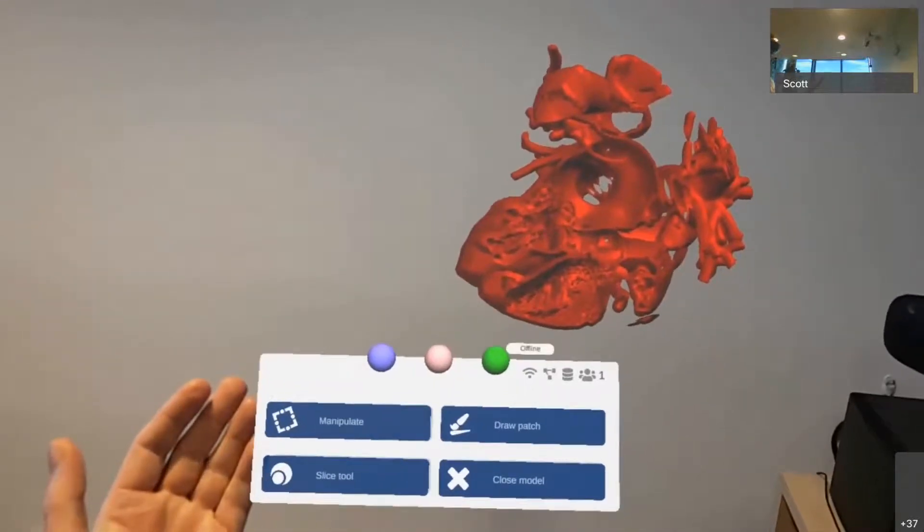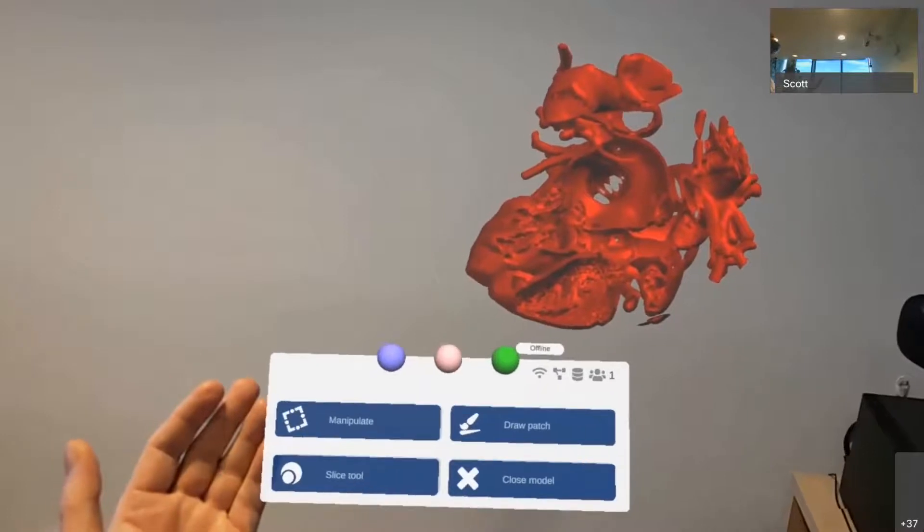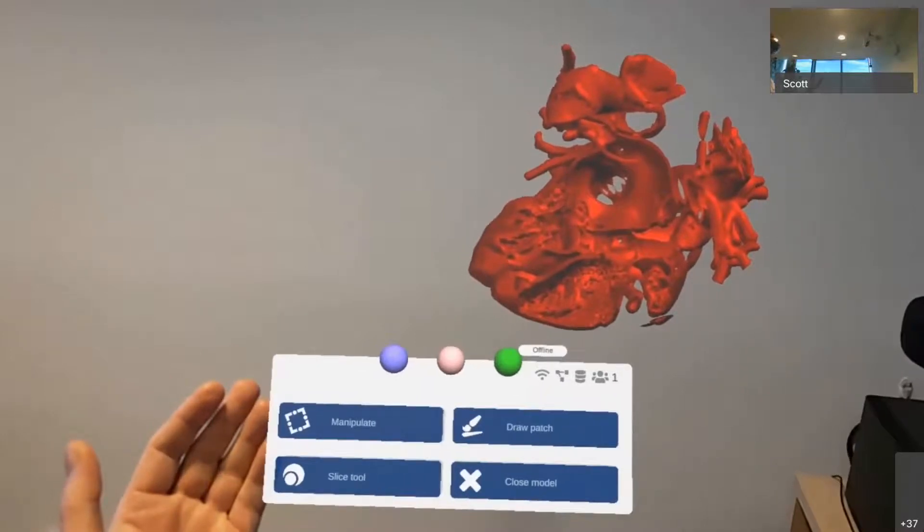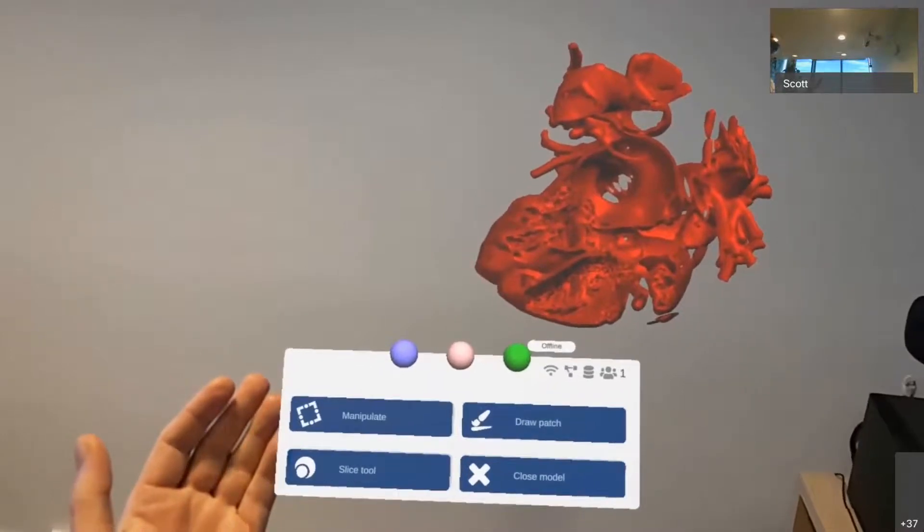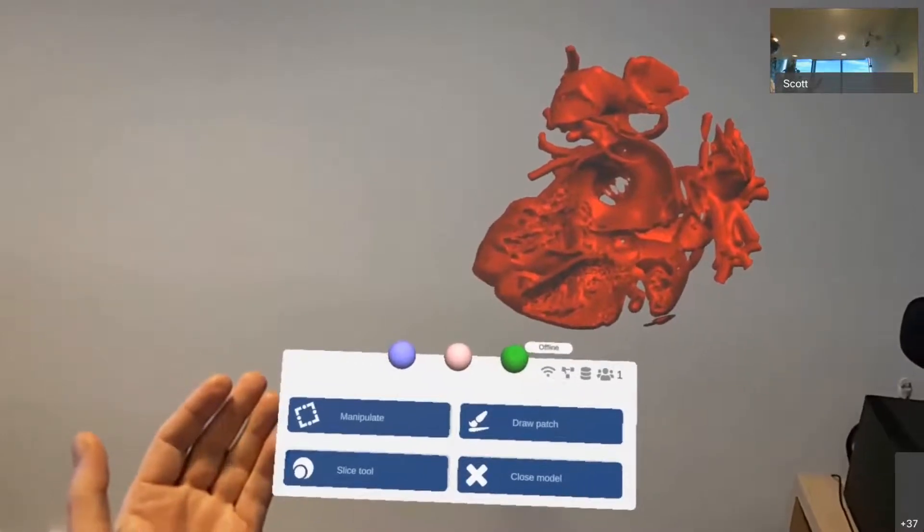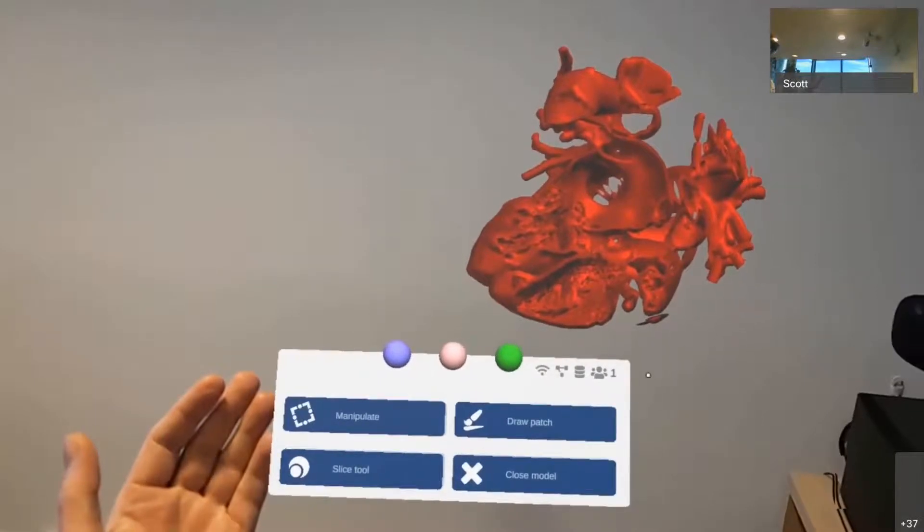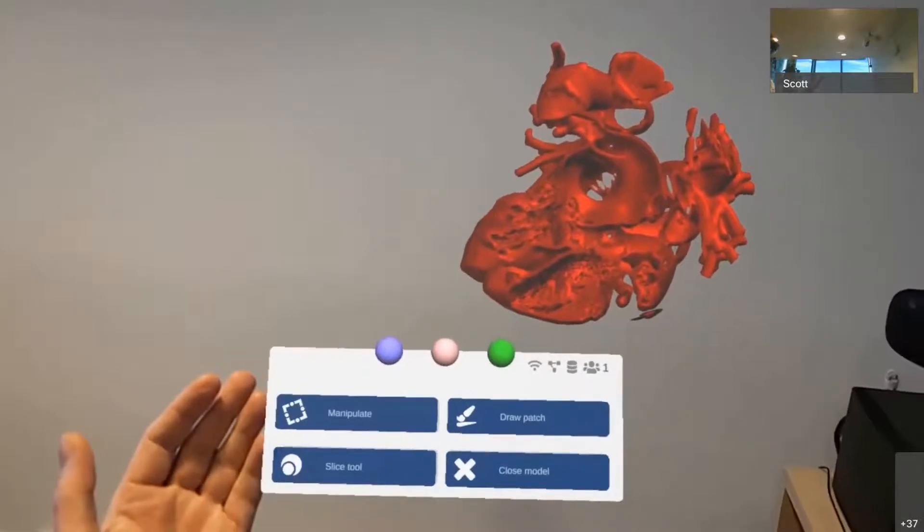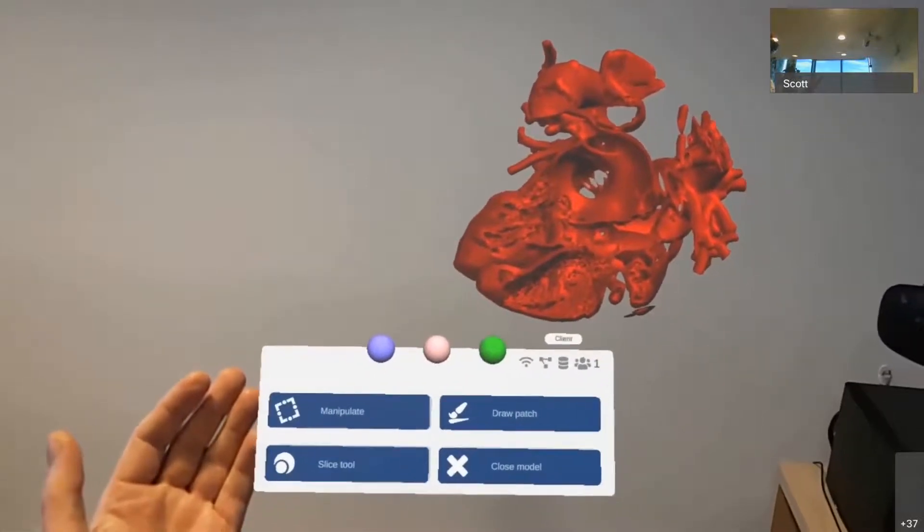And the HoloLens 2 has also got eye tracking. So as I look at the status icons in the top right of the context menu, it gives little pop-ups indicating that it sees what I'm seeing and provides more information.